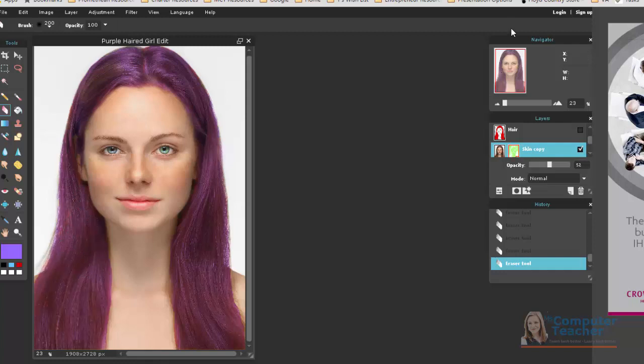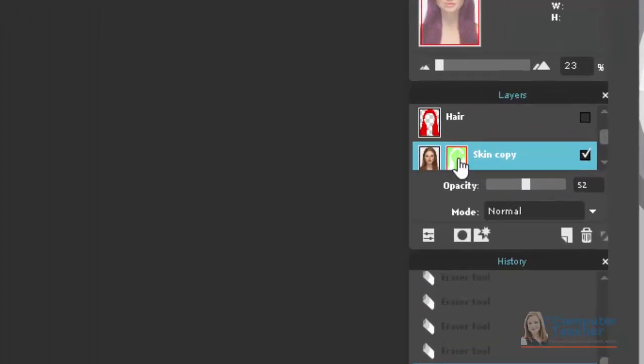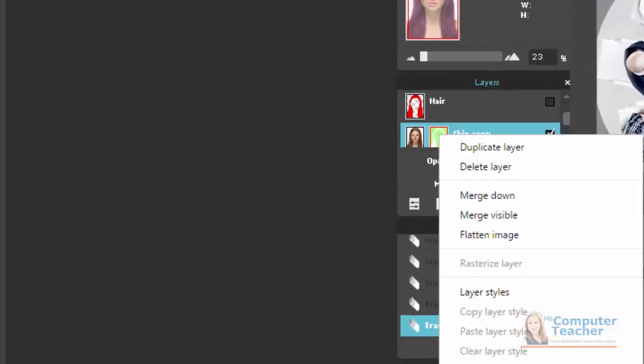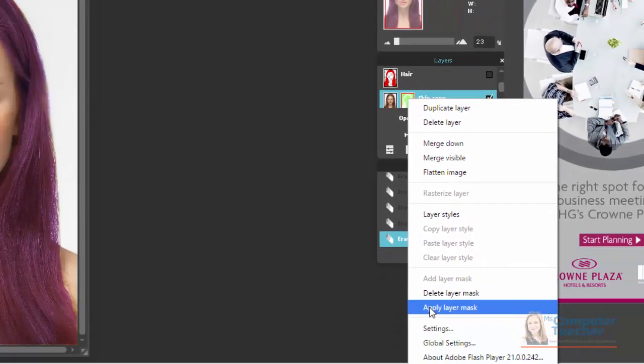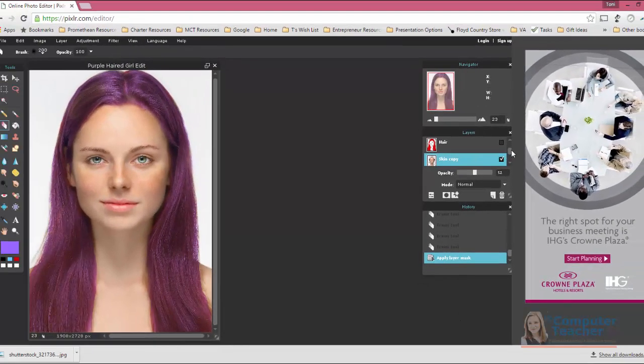All right, beautiful. So the next thing we want to do is to merge the skin, you want to, I'm sorry, apply the layer mask onto the actual layer. So you can right-click and choose Apply Layer Mask, and there it is.